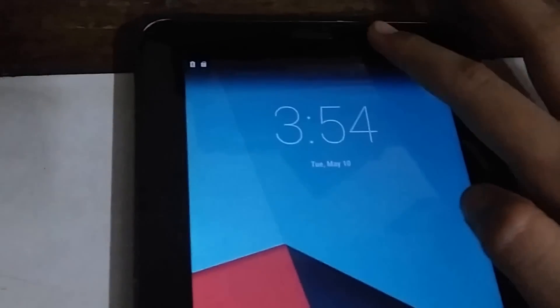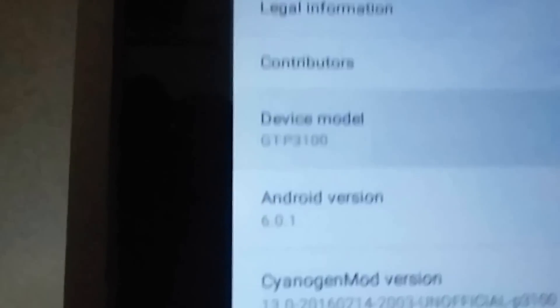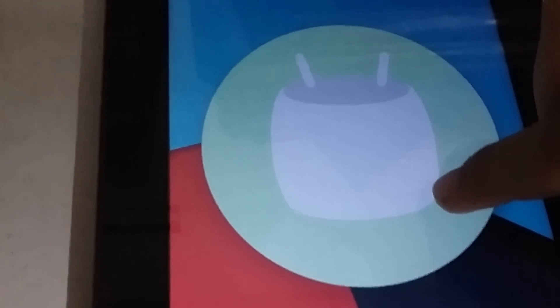I was too lazy to install the Marshmallow Google Apps so I didn't bother with the full Google setup. But here we have Android 6.0 Marshmallow running on the Samsung Galaxy Tab 2. As you can see in About Device, this is the GT-P3100 running on Android 6.0 on CyanogenMod.